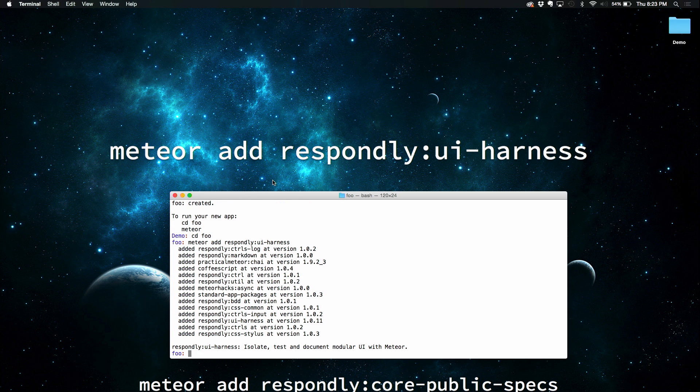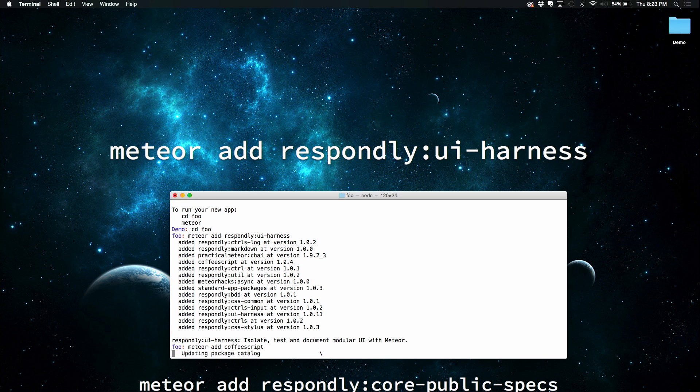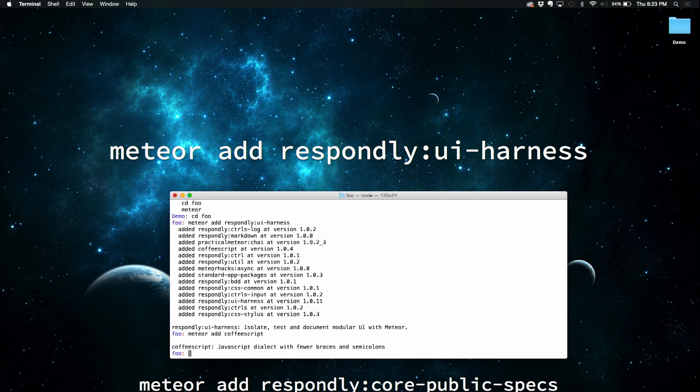I'm just going to add another couple of packages just to get us going. Meteor add copy script. And let's open up this thing in sublime.